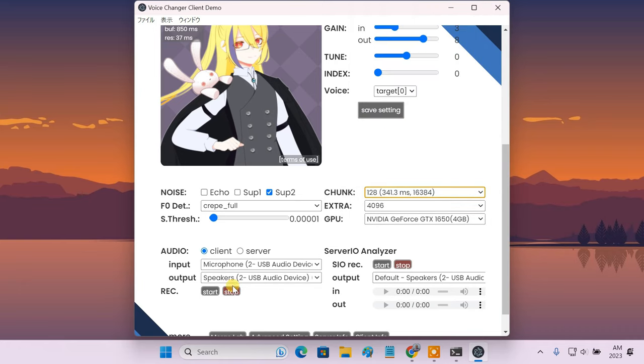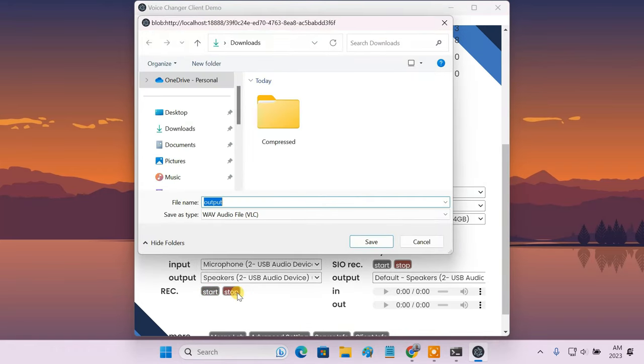The software also provides an inbuilt audio recording option so that you can quickly record your converted output voice into an audio file.